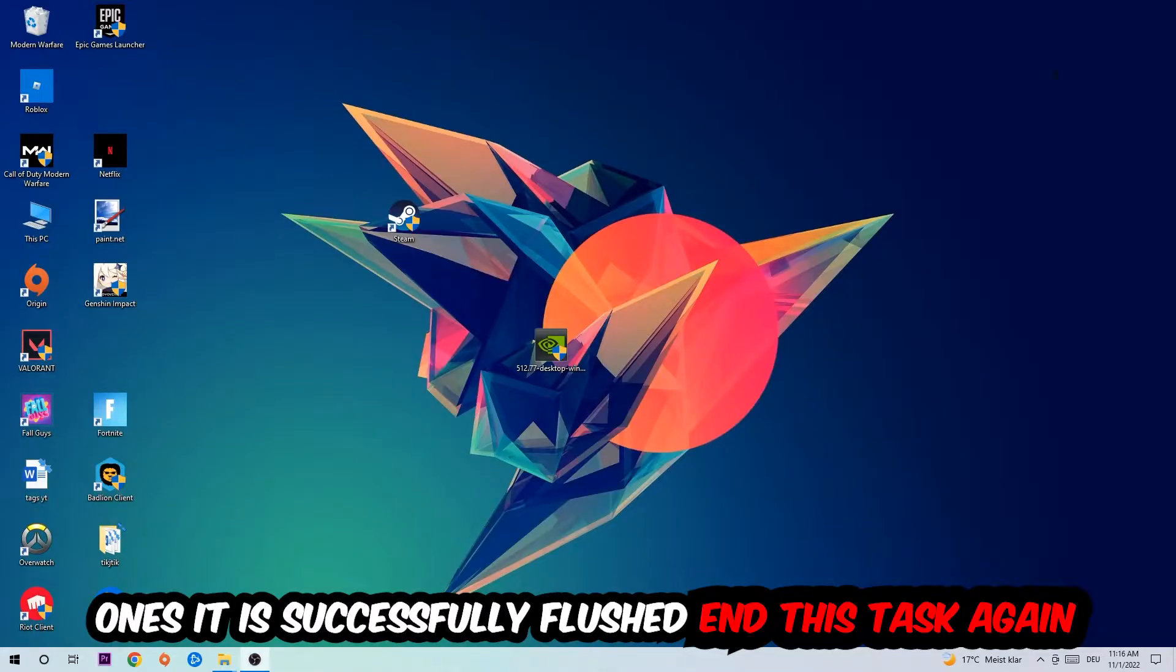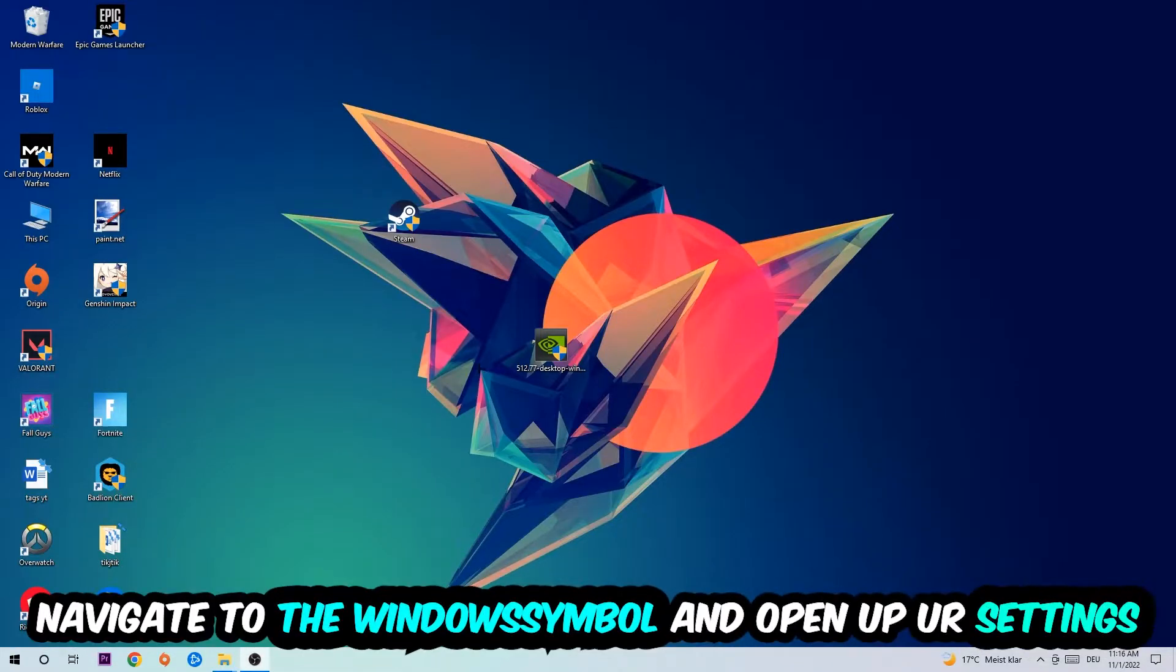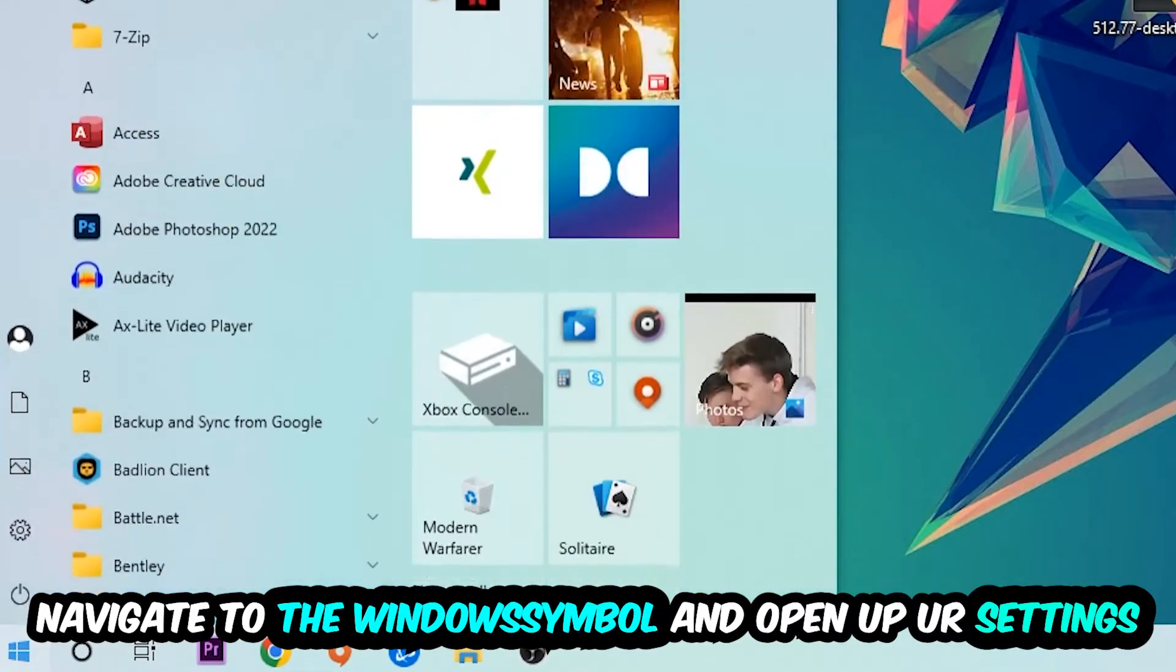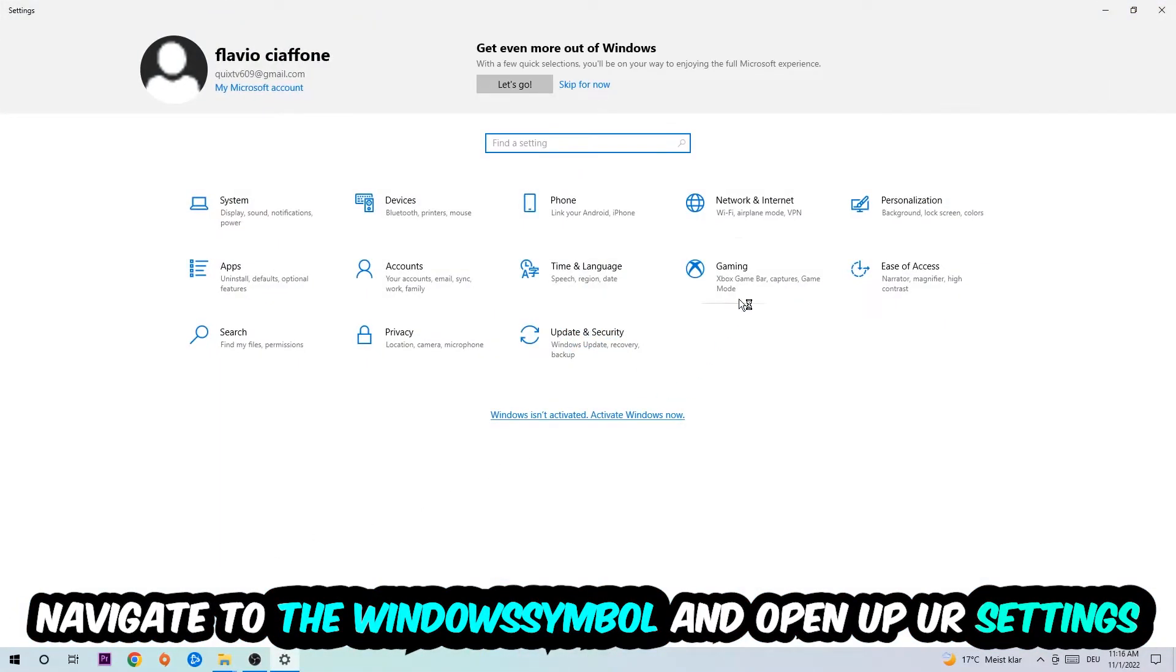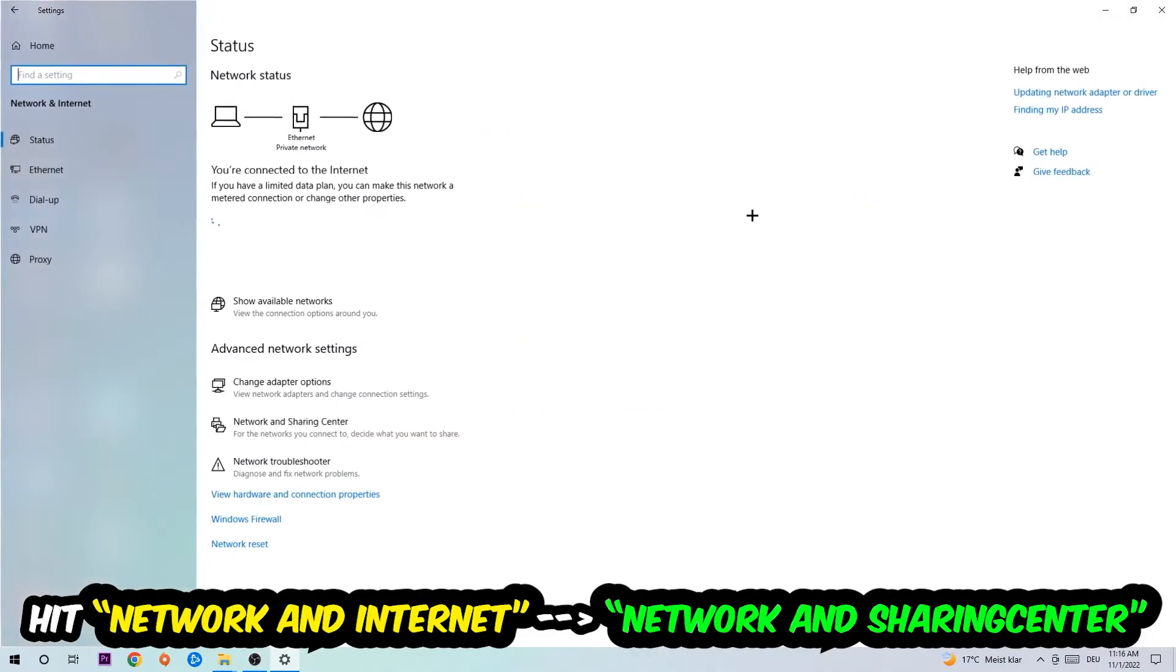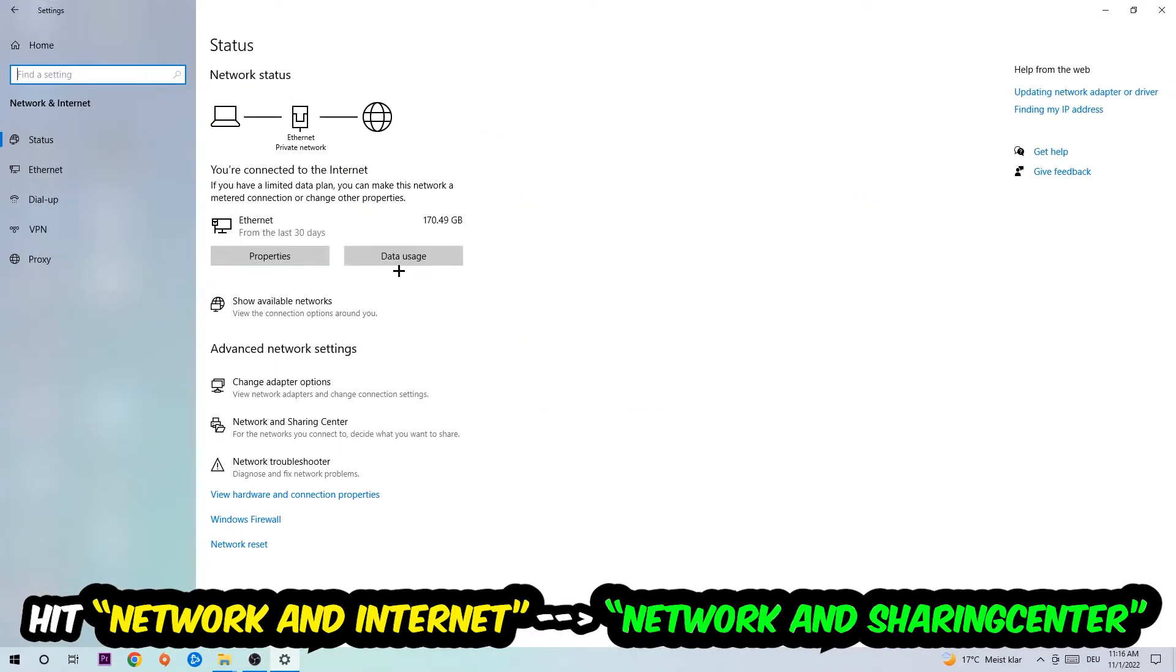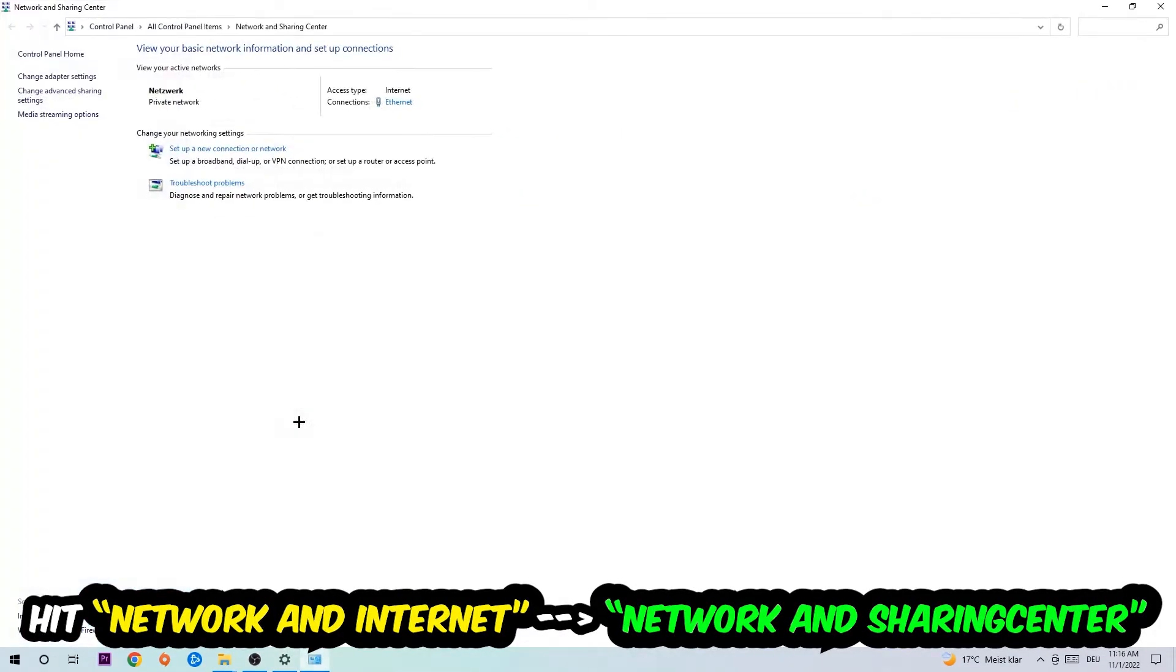Navigate to the bottom left corner, click onto the Windows symbol, open up your settings, hit Network and Internet, and now click into Network and Sharing Center.